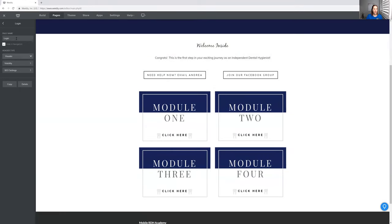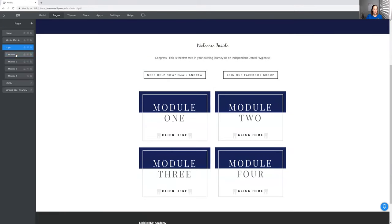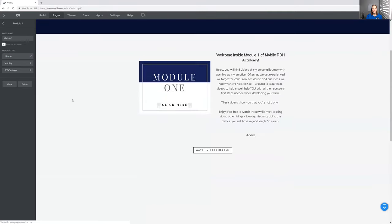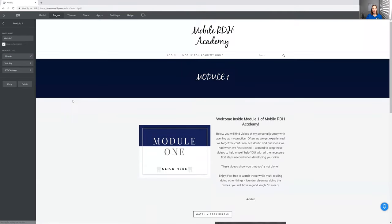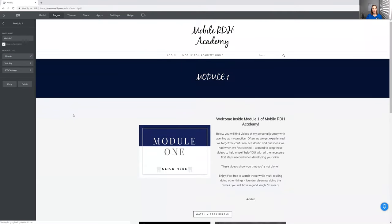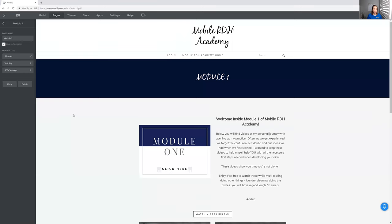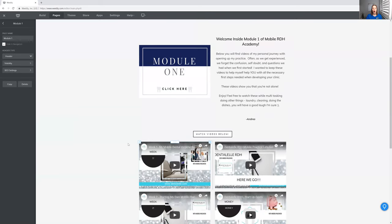This is what the modules look like. I'm going to show you guys inside a few of them. Module one is pretty much where I want you all to start. This is step one or step like negative one, where you think you want to start your own practice, but you don't know if you can do it. So you might be doubting yourself and saying, can I do this? How did you do it? I go through all of that.